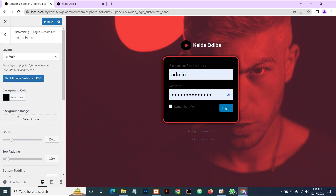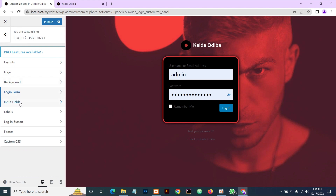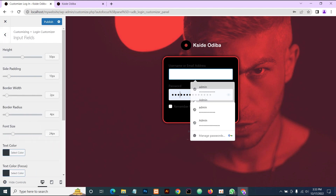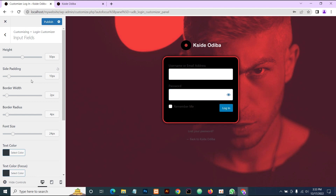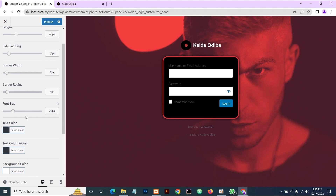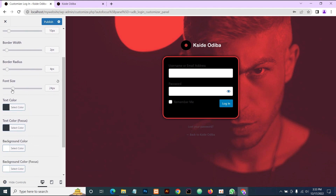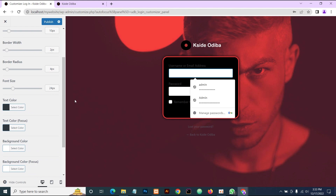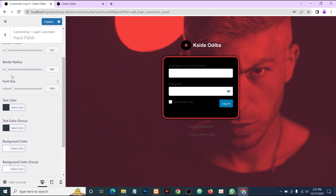The next part we're going to go to is the Input Field section. This is the field we're talking about. You can change the height — reduce the input height to 40 — and also reduce the side padding, the border width, and so on. Coming down to the font size, you can increase the font size of the text in the input. You can also change the border radius — let's change it. Yeah, this looks good; let's leave it at 30.